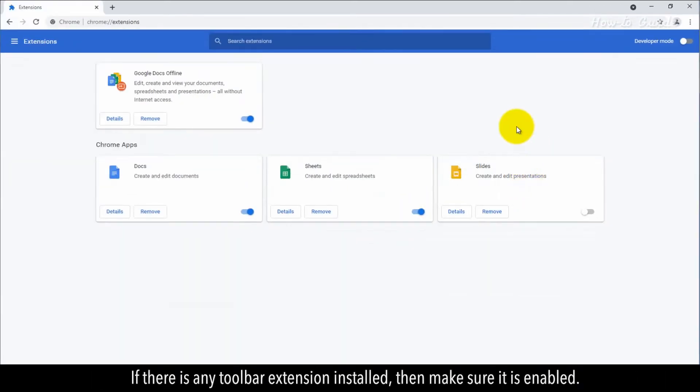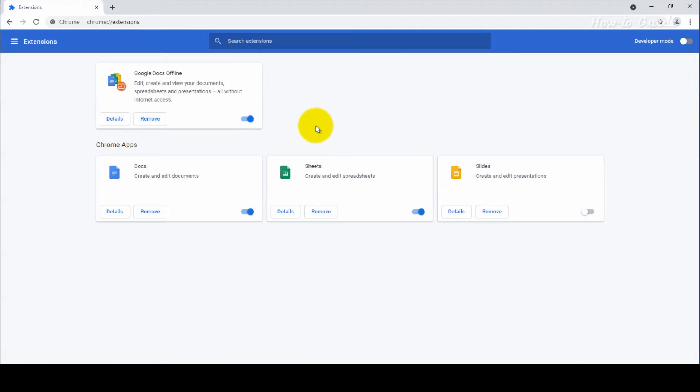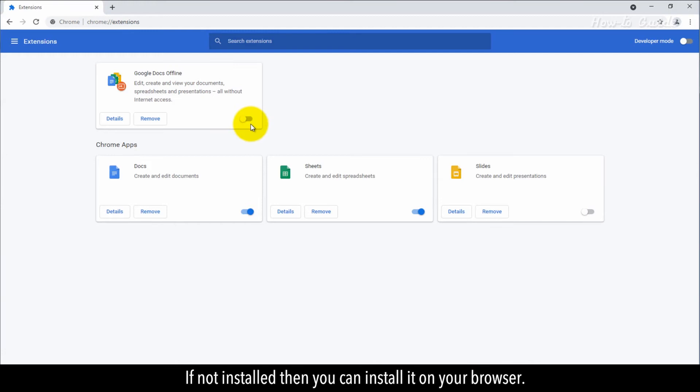If there's any toolbar extension installed, make sure it is enabled. If not installed, then you can install it on your browser.